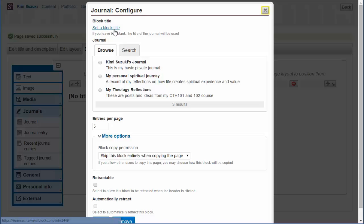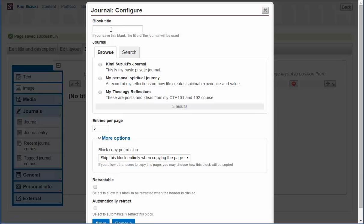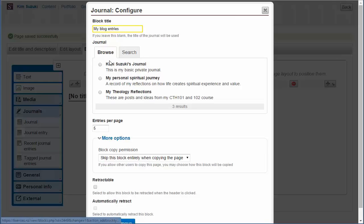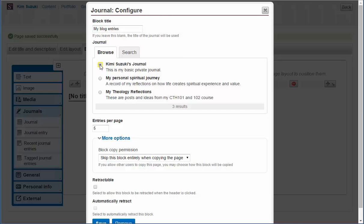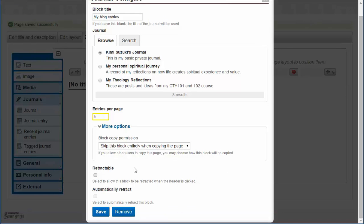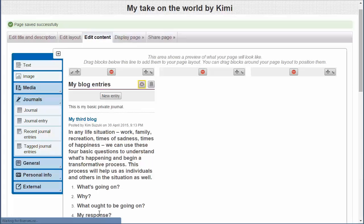I'm going to put it there in the first column. And I've got to set, now, instantly this little pop-up appears. I've got to set a block title, and so we'll just put for example my blog entries. And they're the blog of Kimi Suzuki's journal. She's got these other journals, but that's the one we're using. There's only five entries per page, we've only got three entries. So, let's just carry on down. Leave this alone, we'll come back when we do a power users demonstration of pages, and click save.